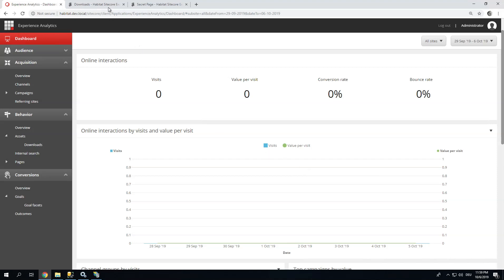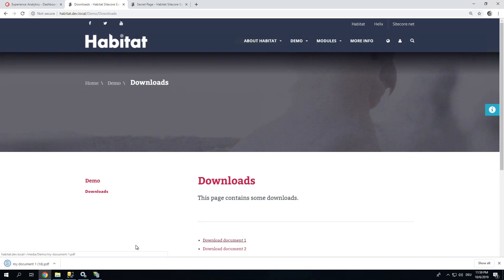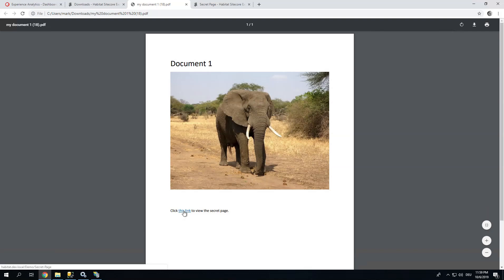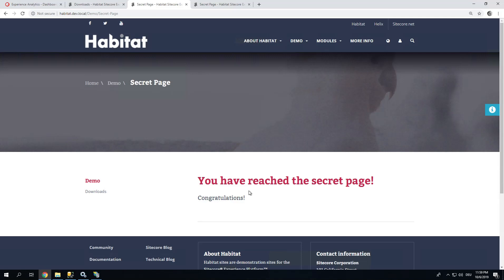So what we have set up here: we have a downloads page where you can download a document. Open the document containing an elephant for no reason at all. And in this document there's a link to a secret page, which I can view. Good. So the only thing Sitecore Analytics tracks here by default is the page views. I want to have a bit more. I want to track the actual engagement. So what we're going to do is we are going to assign a goal to this secret page, and we are going to track the downloads.